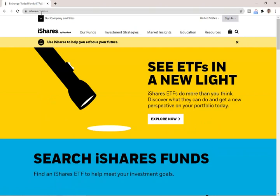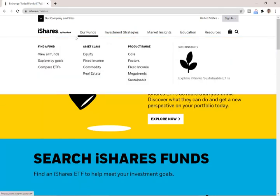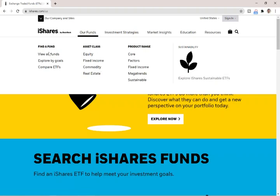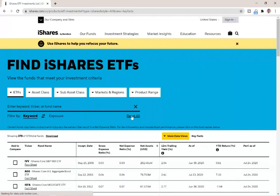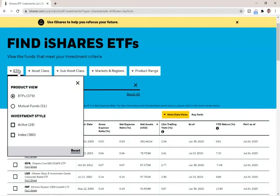Let's go ahead and look at their website to show you what the ETF looks like in the real world — specifically the iShares BlackRock site. This is their website, iShares.com. Under funds, you can view all funds, explore funds, compare funds, and look at funds by equity, fixed income, or commodity. Let's view all funds. They have 379 ETF funds — 360 are index funds that basically just track some index.